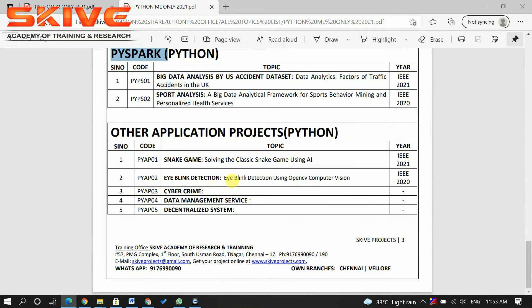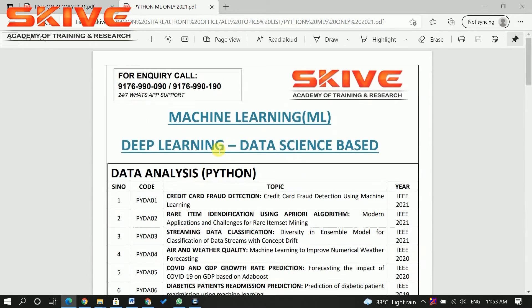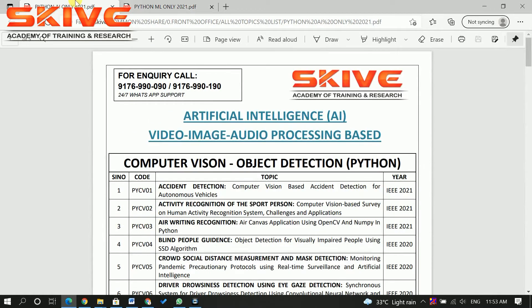These are all the other simple application projects done in Python. The entire list covers machine learning, and there is one more list — it's about artificial intelligence.